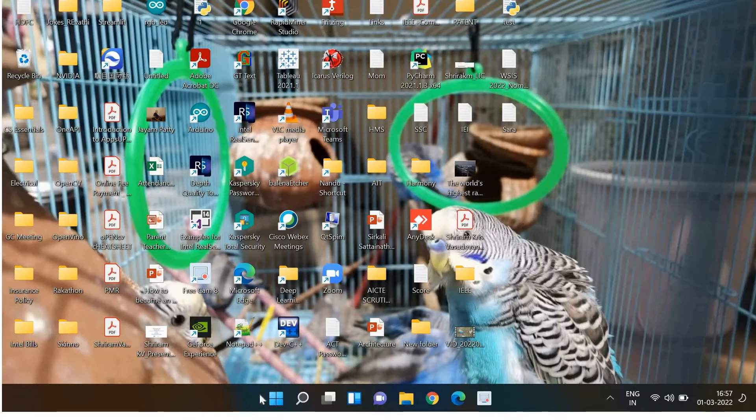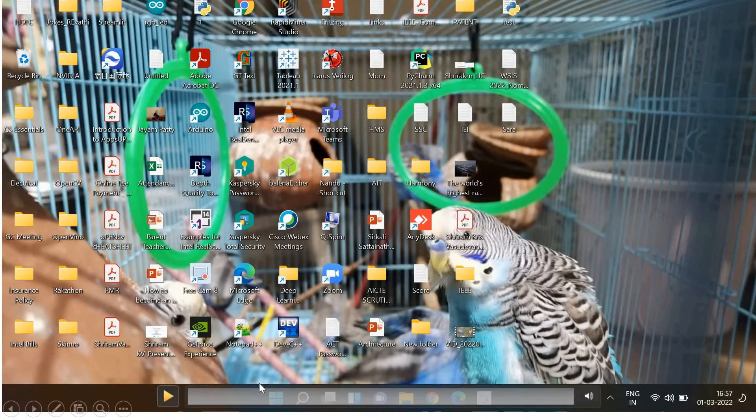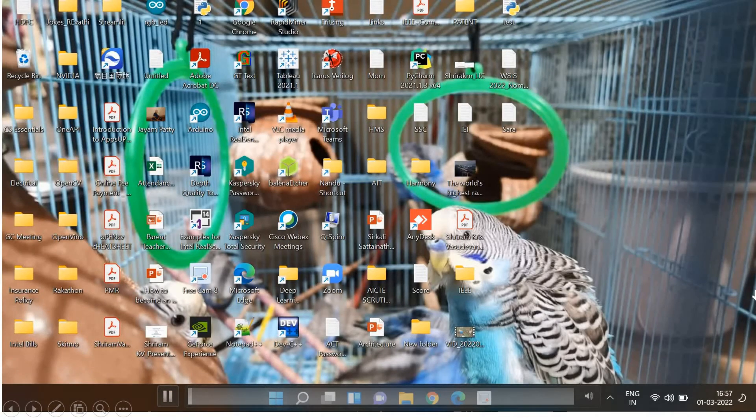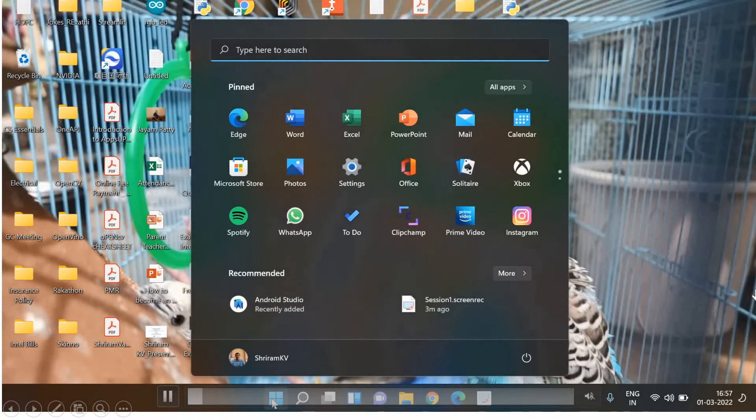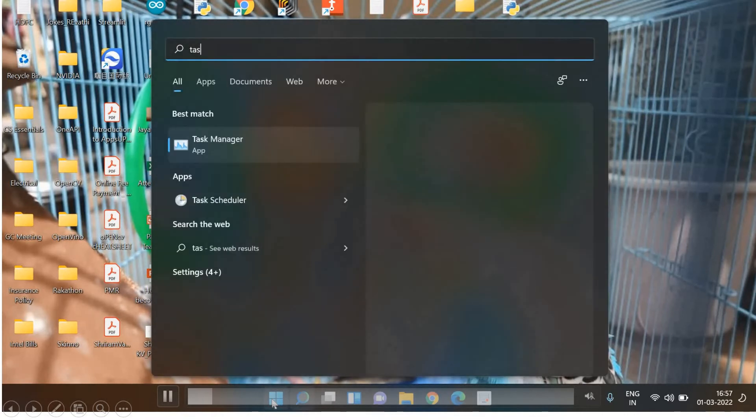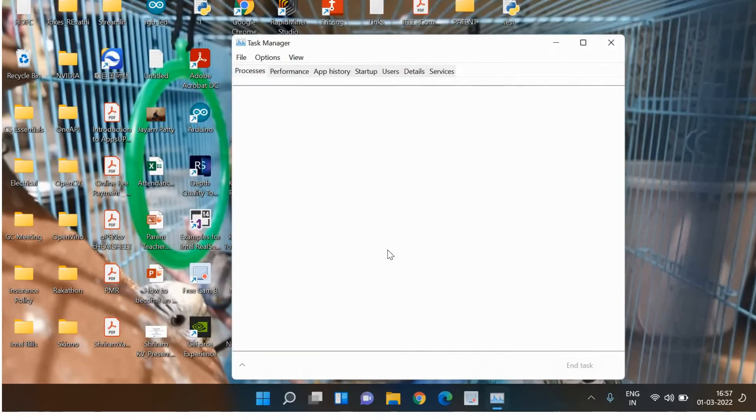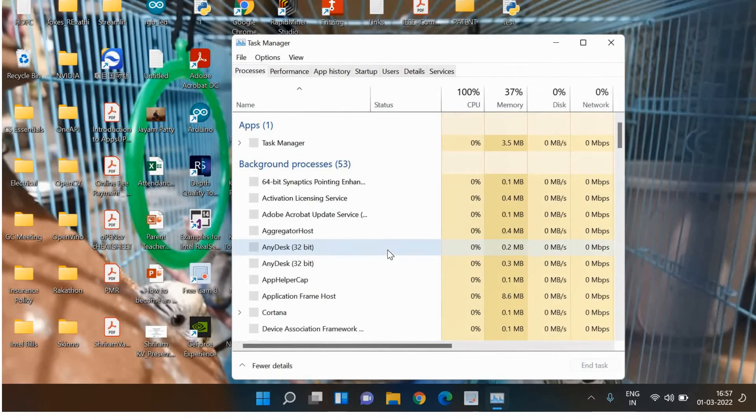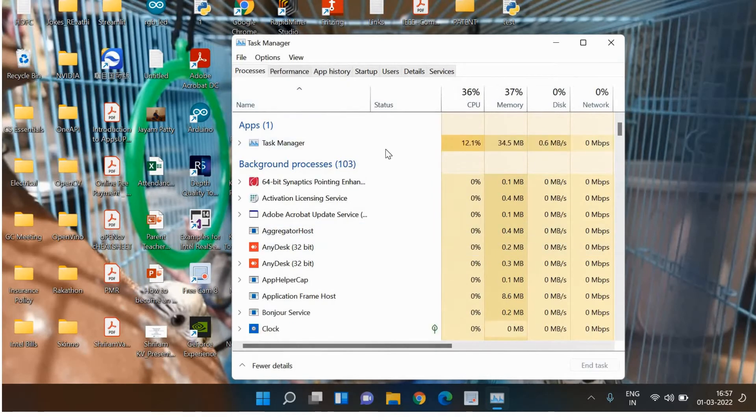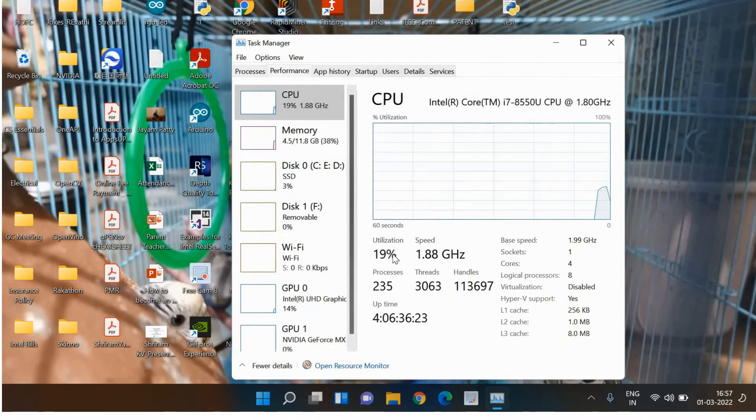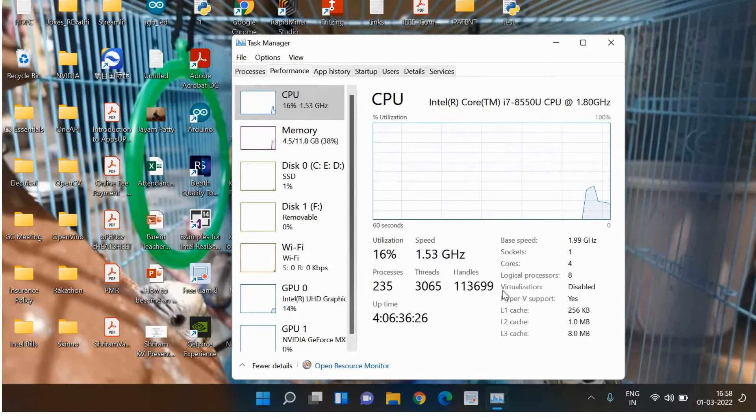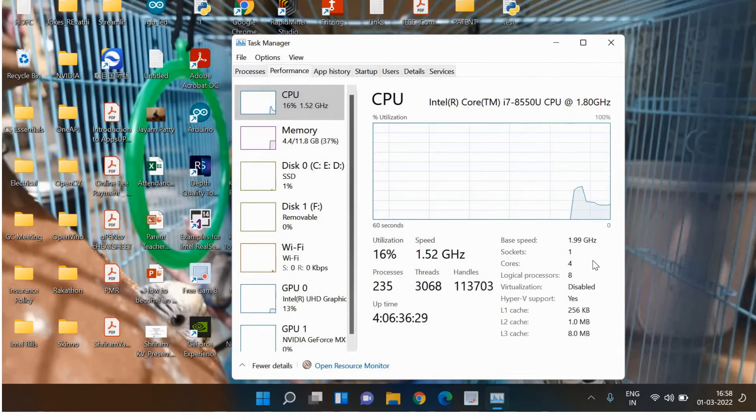So we'll see how exactly one can check if virtualization in the BIOS is enabled or disabled. You can see that here I'm going to Task Manager. This is Windows 11. In the Task Manager go to Performance. There you can see that virtualization is disabled. This is the reason I got that error.